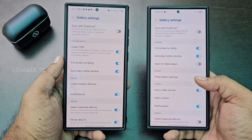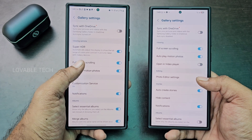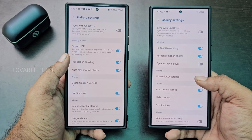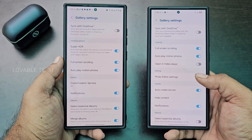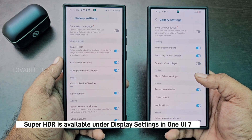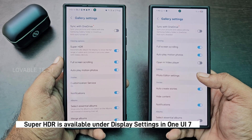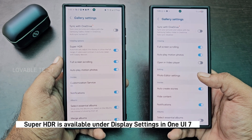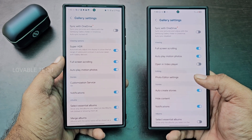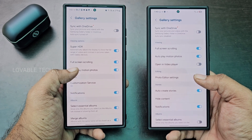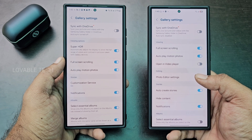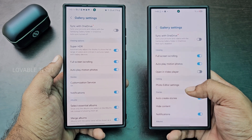Here you can see the Super HDR option was available earlier, but in One UI 7 there is no option to control Super HDR from Gallery settings. We still have the same Full Screen Scrolling and Autoplay Motion Photos options.